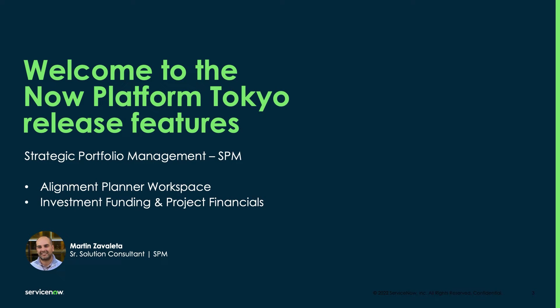Hello, welcome to the Now Platform Tokyo release features for Strategic Portfolio Management, SPM. My name is Martín Zabaleta, and I'm a Senior Solution Consultant focusing on SPM. Today we're going to talk about Alignment Planner Workspace and Investment Funding and Project Financials.